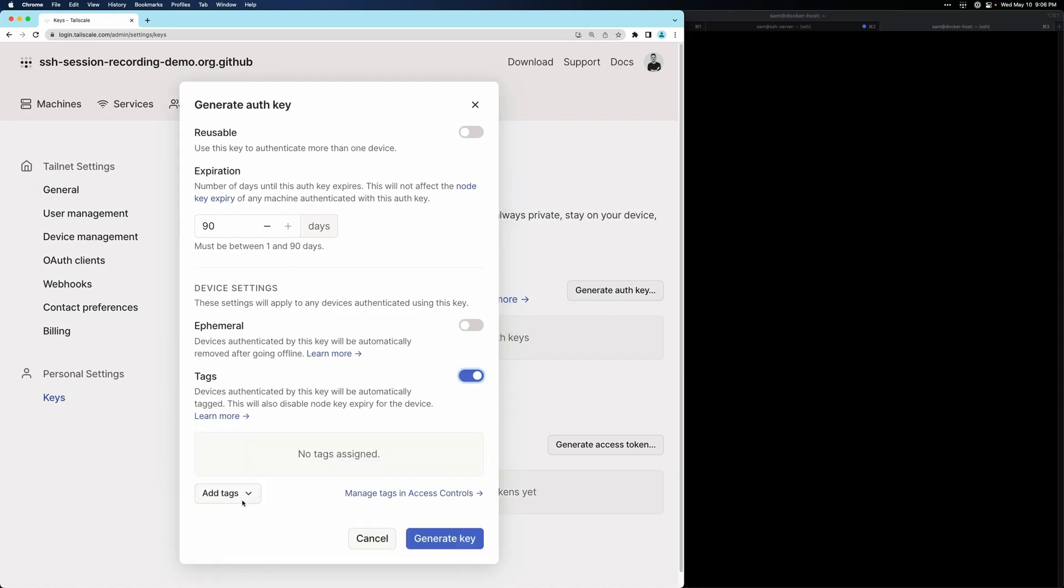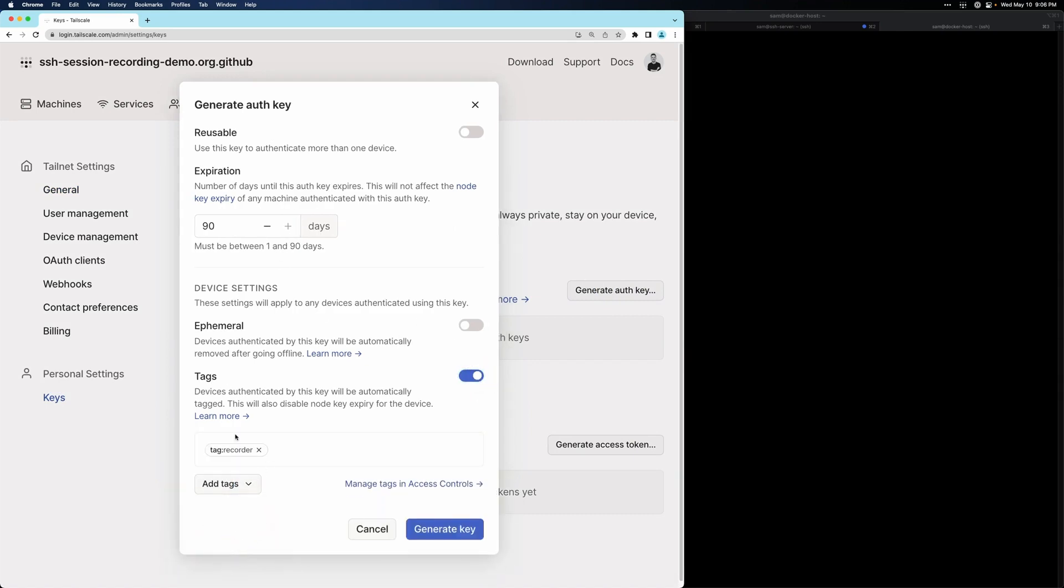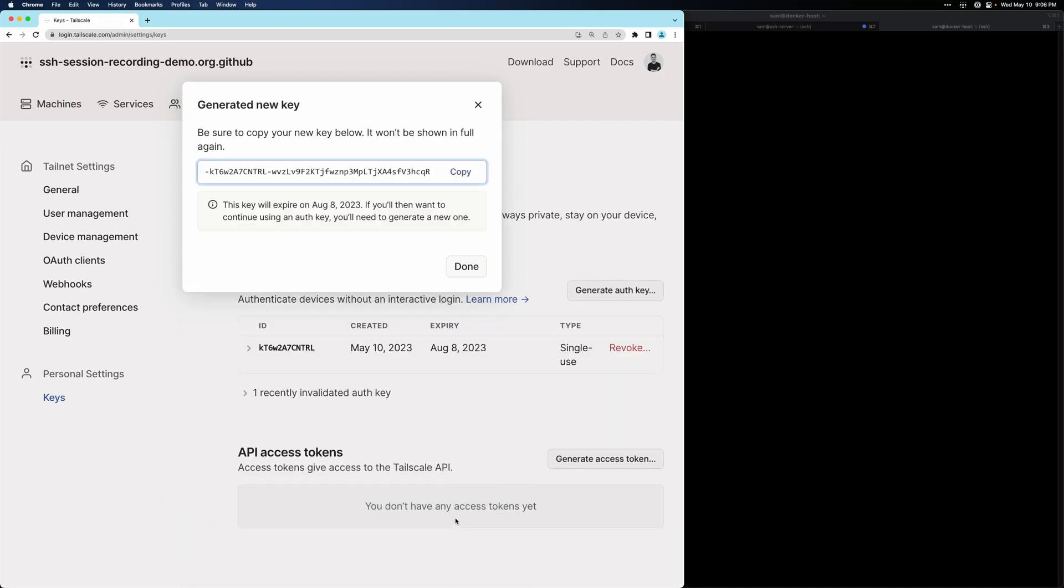I'm going to assign the recorder tag we just created to this auth key, so that every time we use this auth key to generate a new device, that device will automatically get the recorder tag. And I'll go ahead and generate this key.